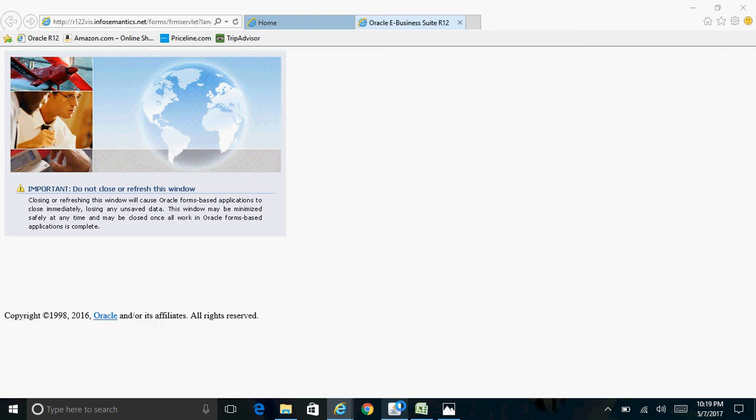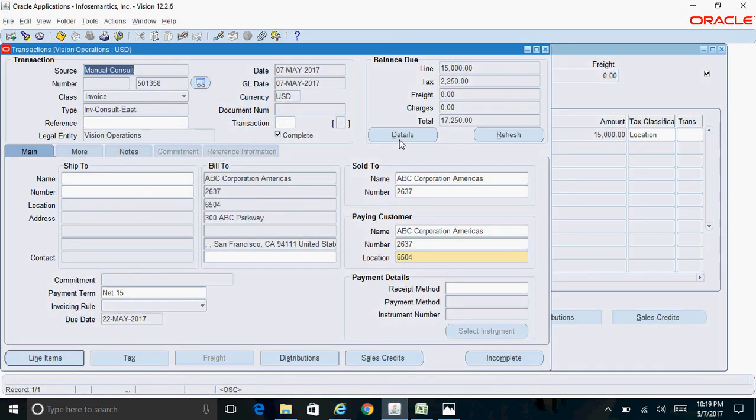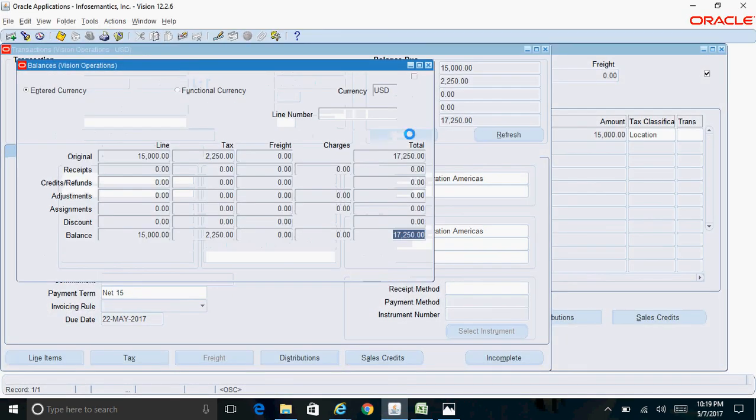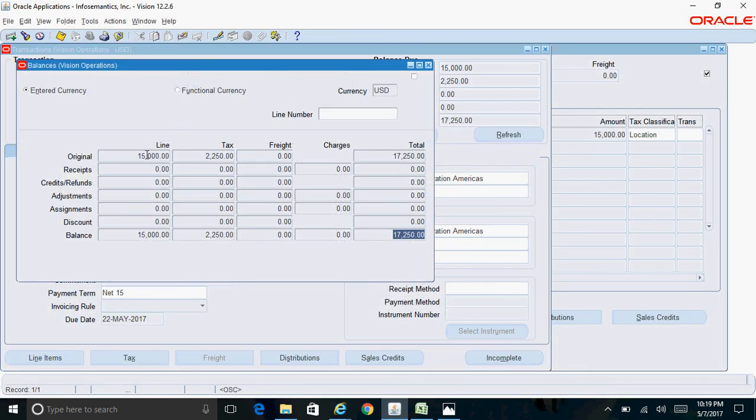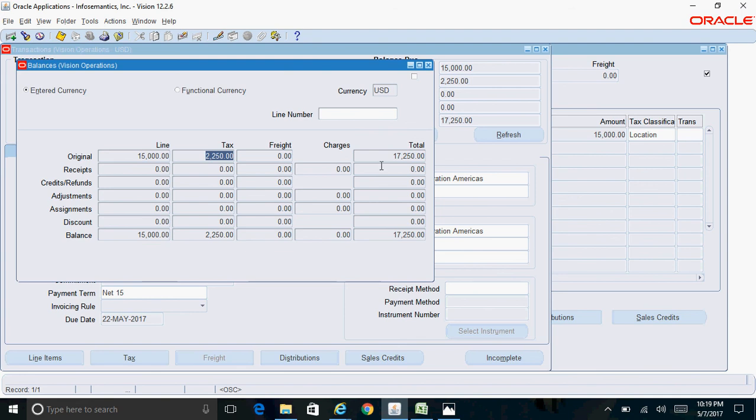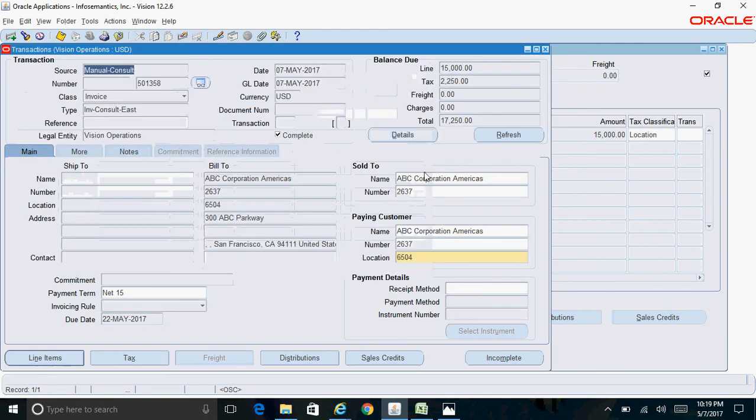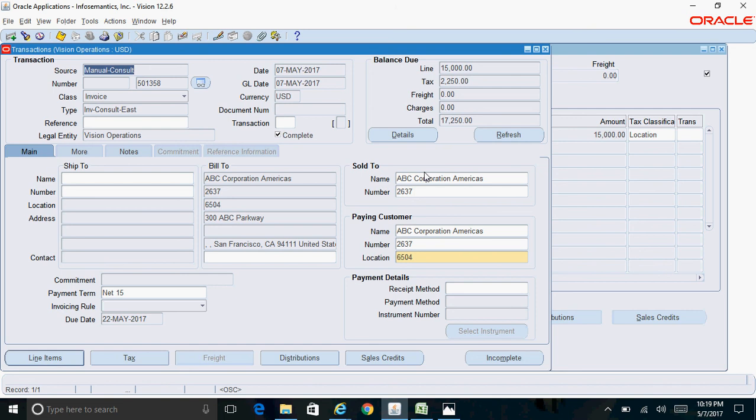Even within the form you can click on the Details button and here you can check the breakdown - fifteen thousand dollars is the line amount and two thousand fifty dollars is the tax amount, so seventeen thousand fifty dollars is the total invoice amount. Thanks guys, thanks for watching my video.